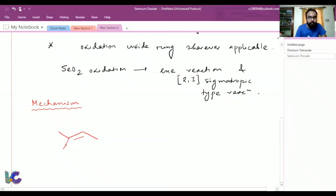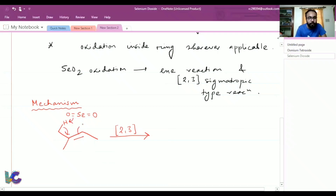Let's say we have an R-substituent. This is the allylic carbon, this is our allylic hydrogen, and we have selenium oxide. The first step is a 2,3-sigmatropic type reaction. After this step we get a new double bond, with selenium bearing an OH and a double-bond O attached.